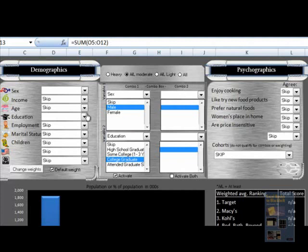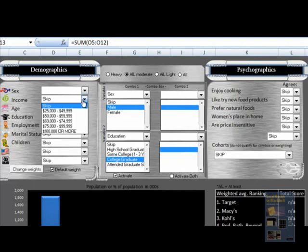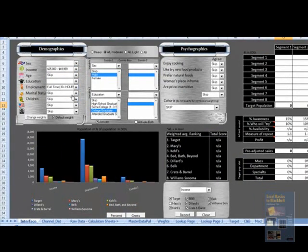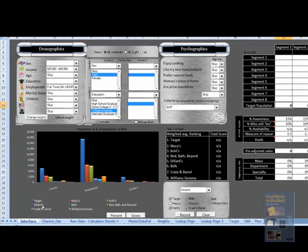We can pick from a number of demographic characteristics to display information about different types of users. The graph is showing us by channel on a gross basis at least moderate users of this first combination segmented by income and employment.